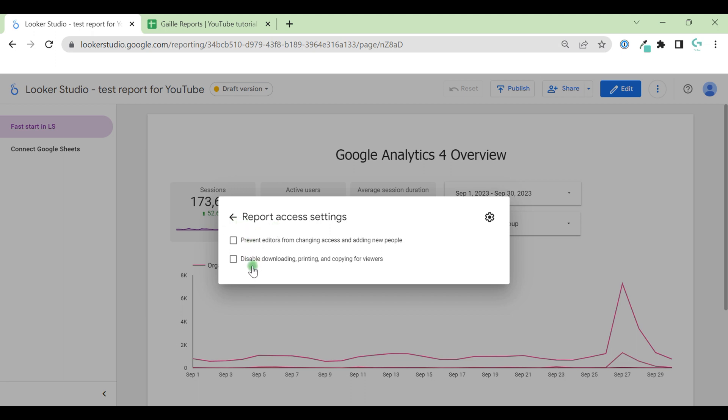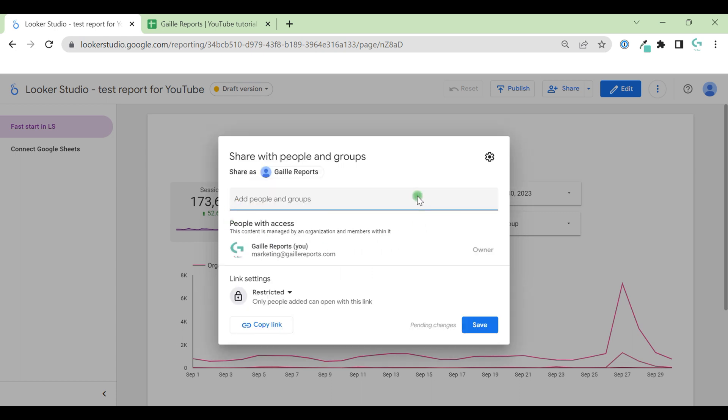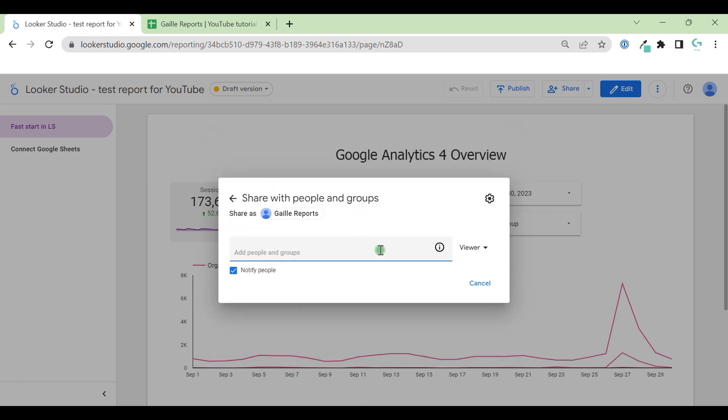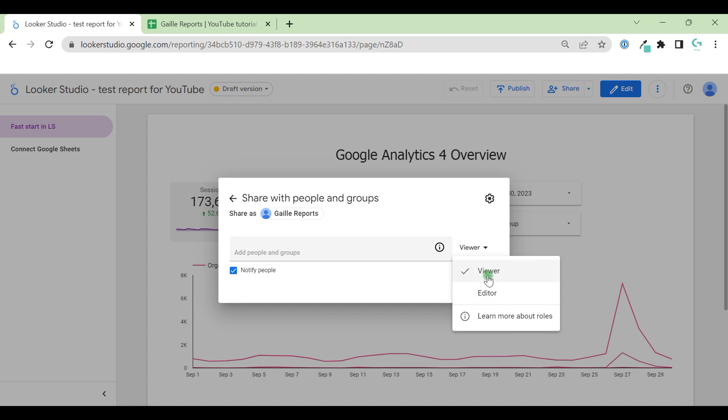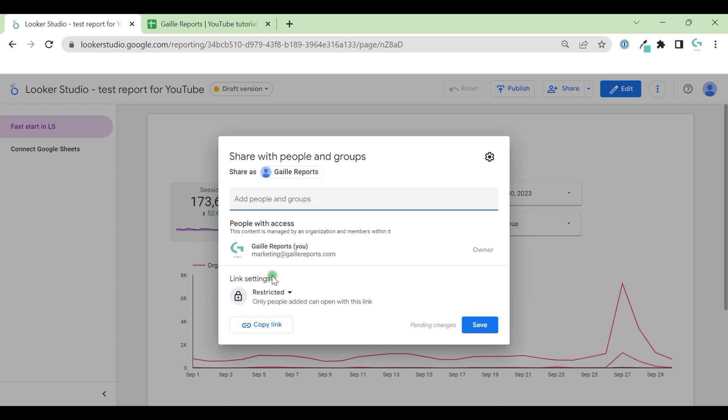Also, we have disable downloading, printing and copy for viewers. In this case, if you don't want that viewer can download your dashboard, you can use this check box. Download or copy. I think this is important. And here we can add users one by one to our dashboard with two levels of rights, viewer and editor. We don't have commenter here.